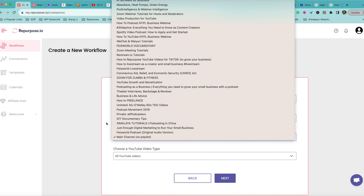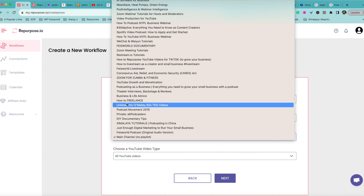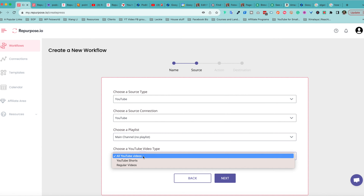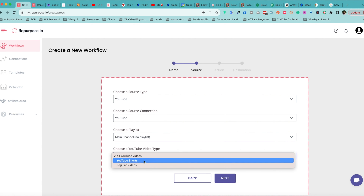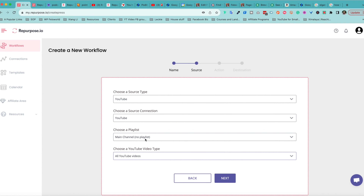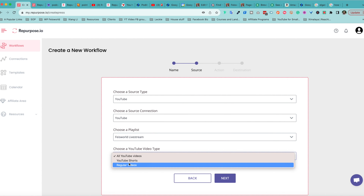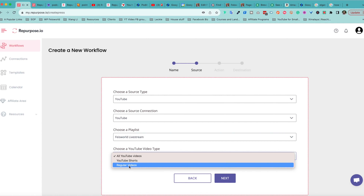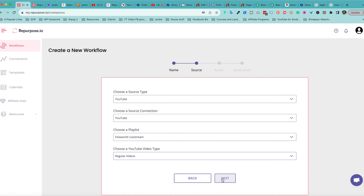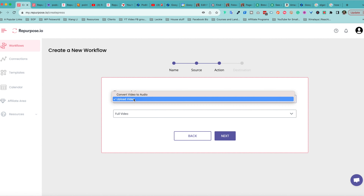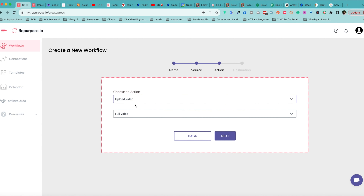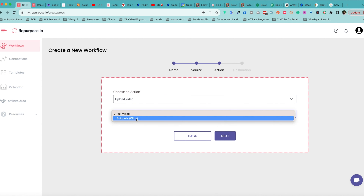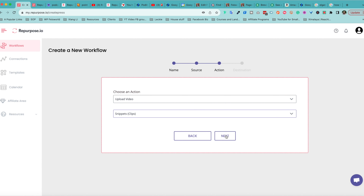You don't have to do this for your entire channel — you can be as specific as a playlist. You can also choose a YouTube type, whether YouTube Shorts or regular videos. For me, let's say I'm going to choose Faye's Live Stream — those are kind of my podcast-type content — and I'll set the YouTube video type to regular videos, then click Next. For the action, let's choose upload video. And for this, instead of uploading the full video to Instagram, I'm going to do snippets to Instagram.